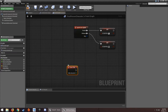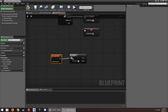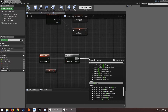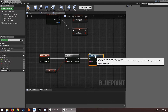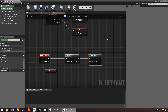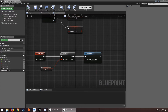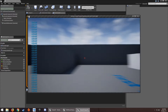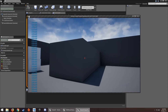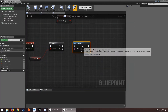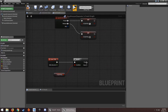Then we get an Event Tick, add a Branch, and check if we are sprinting. If we are sprinting, we'll handle that case. If not, we handle the non-sprinting case.